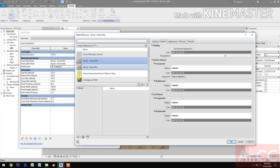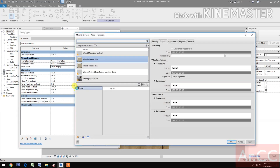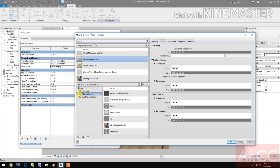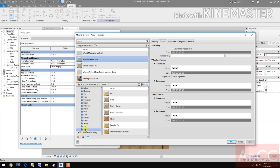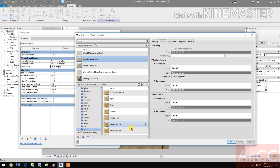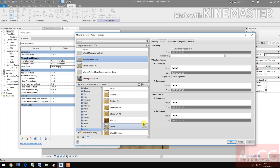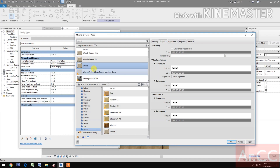Next, select the panel finish. Go to Material Library. Select the AEC materials. Look for the wood. Select the wood and insert. Right click. Rename. Name it 'wood panel'.